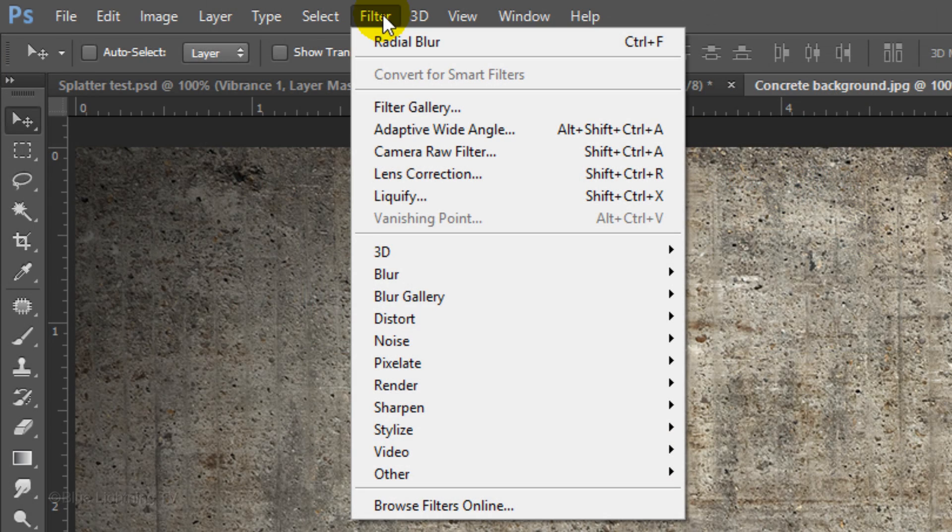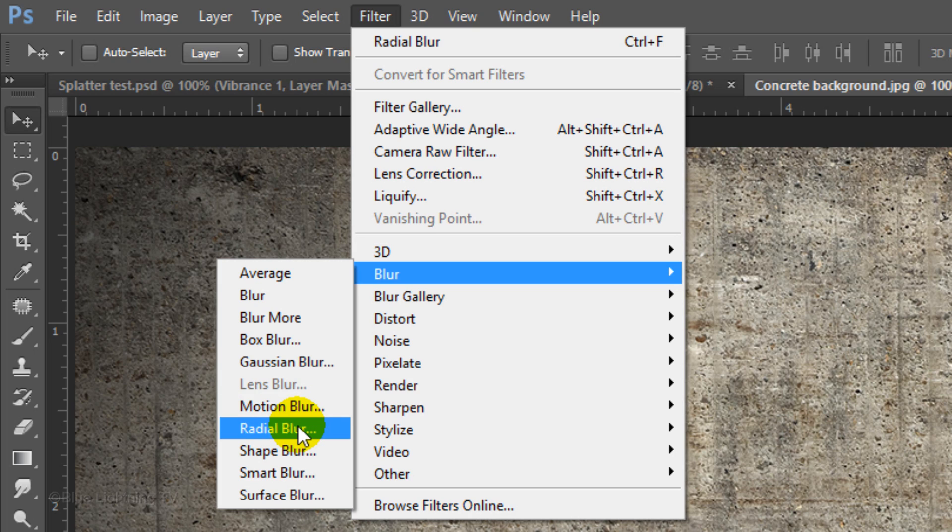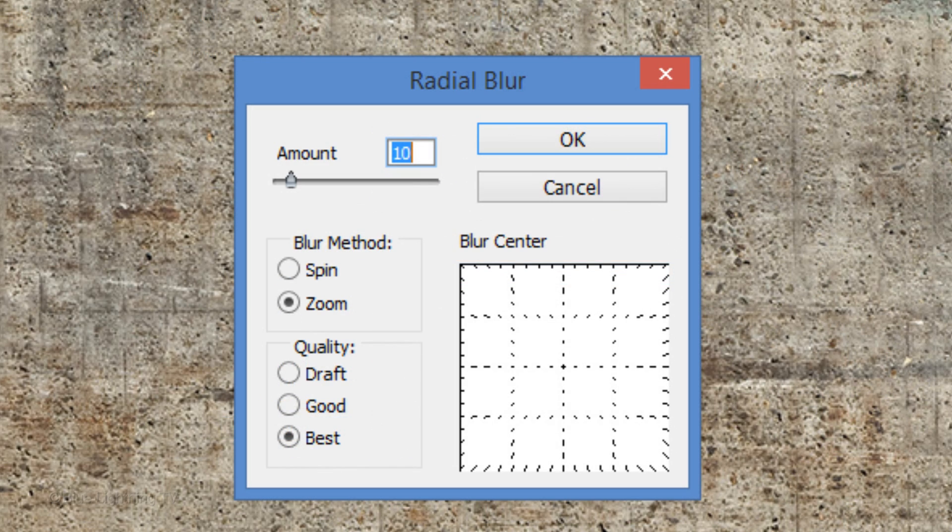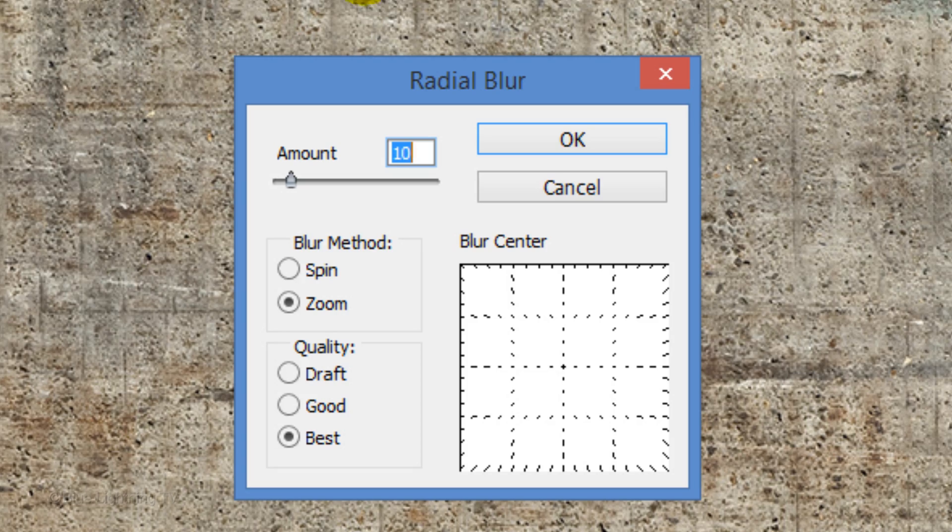Go to Filter, Blur and Radial Blur. Make the amount 10 pixels, the Blur method is zoom and the quality is best. Then, click OK.